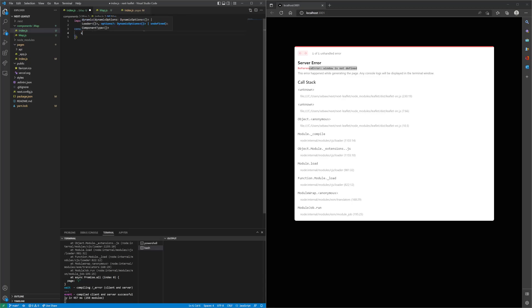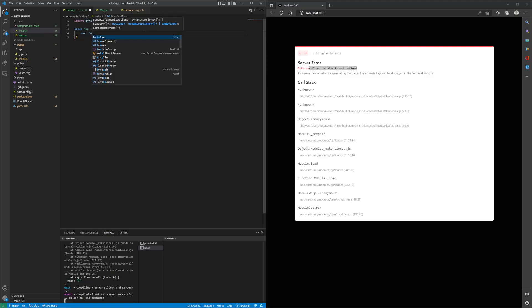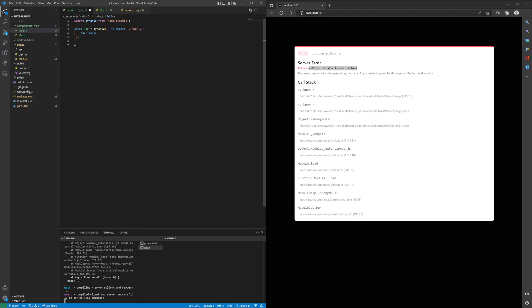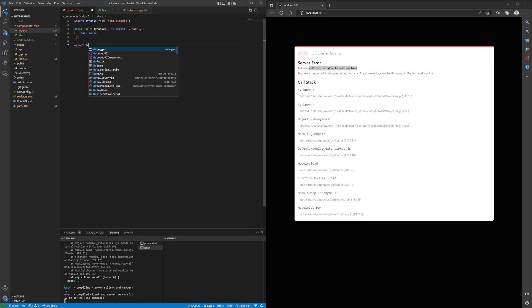We want to disable server side rendering for this map component. We'll set it to false and then export it out.